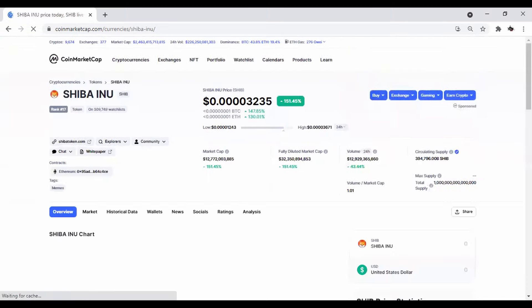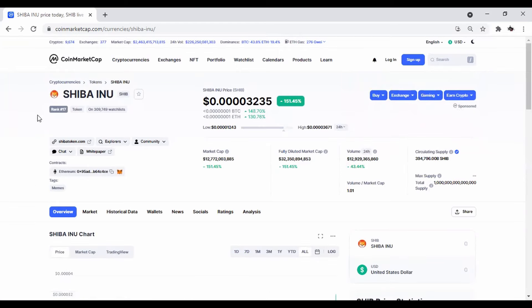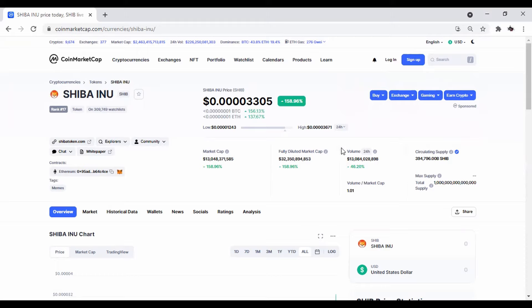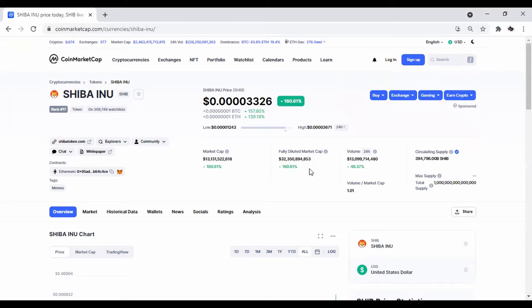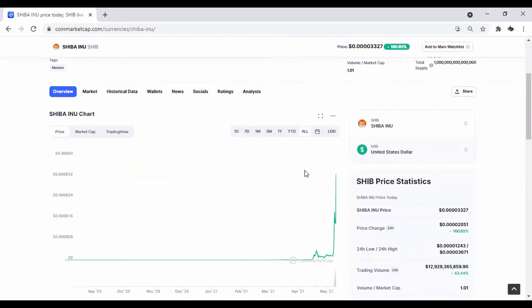Shiba Inu. And Shiba Inu currently ranked number 17. And it's 0.00003305. Currently up 158%, is going insane. Look at the volume on this thing. This is just crazy. This is just insane. And I believe a lot of this is coming from the listings. They just had a crypto.com listing yesterday. They have a KuCoin in the queue as well as Binance.